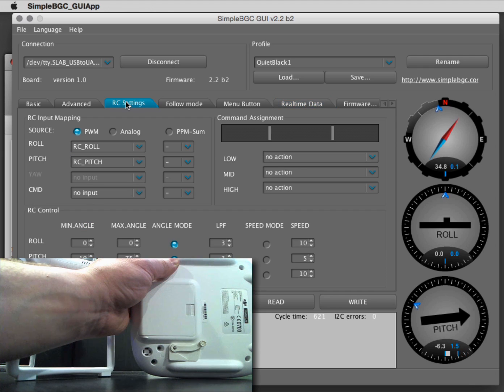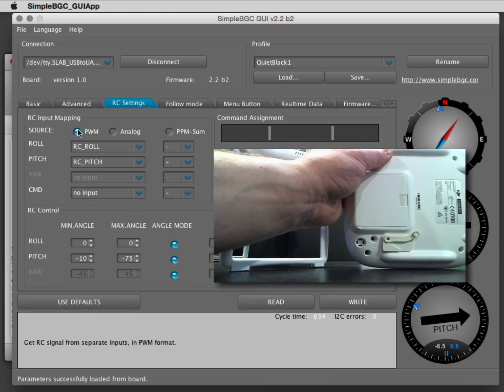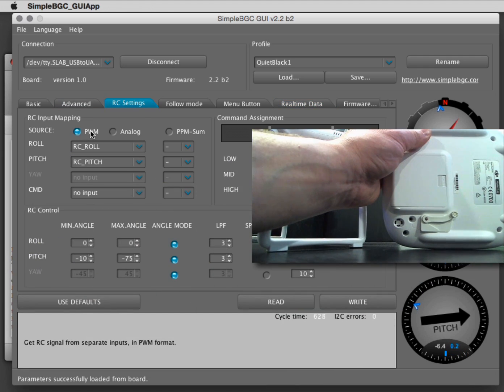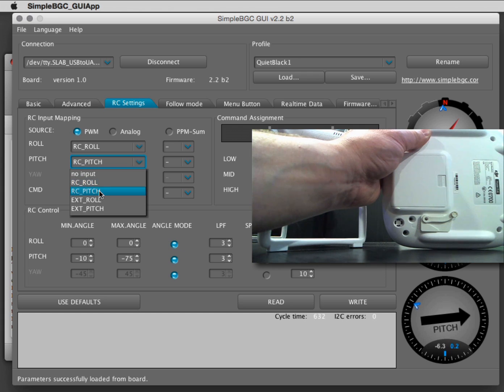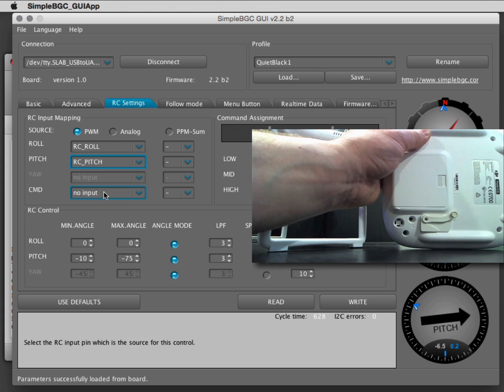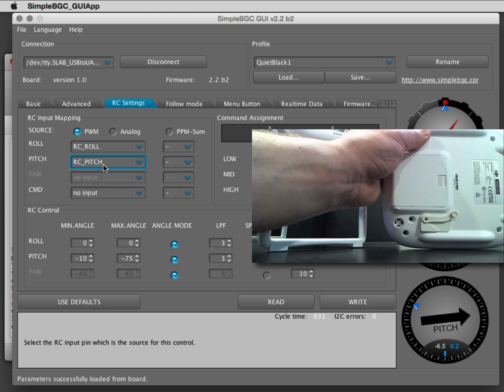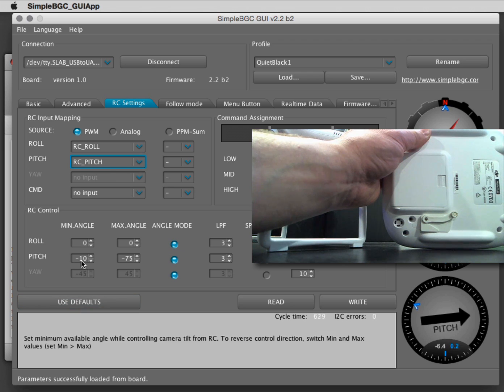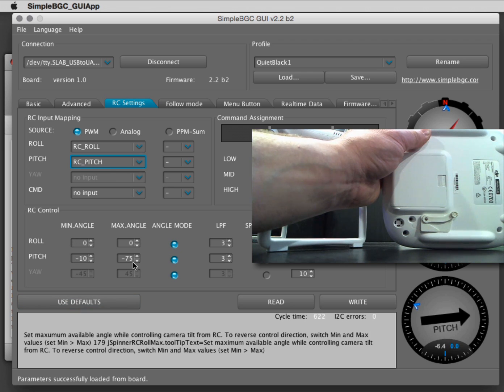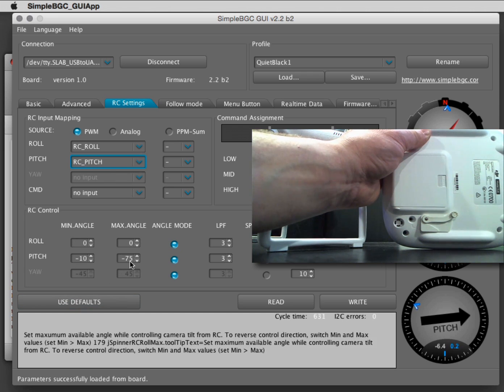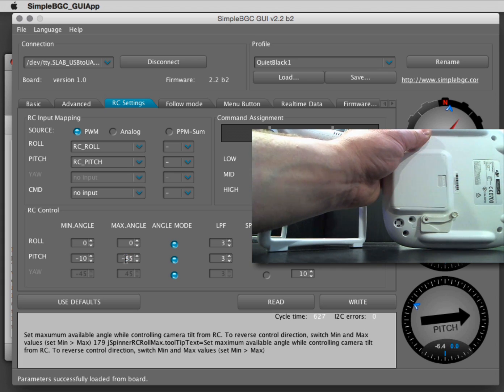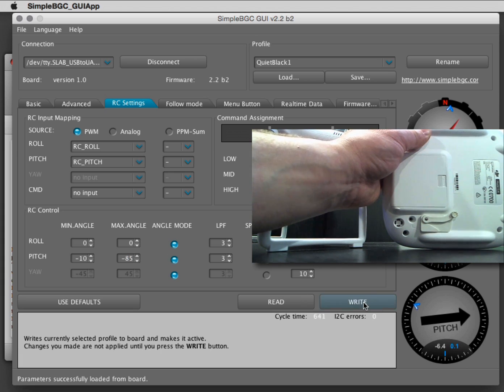Now I can go to the remote control settings: pulse modulation. Pitch has the function of remote control pitch. Minimum angle and maximum angle—you can change this. I'm on 75. If I go to minus 85 and write this...